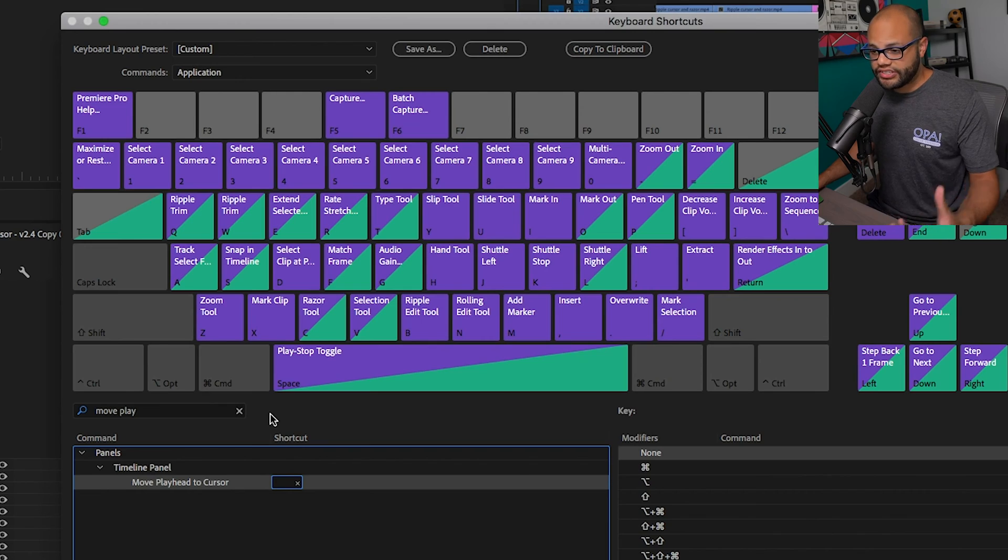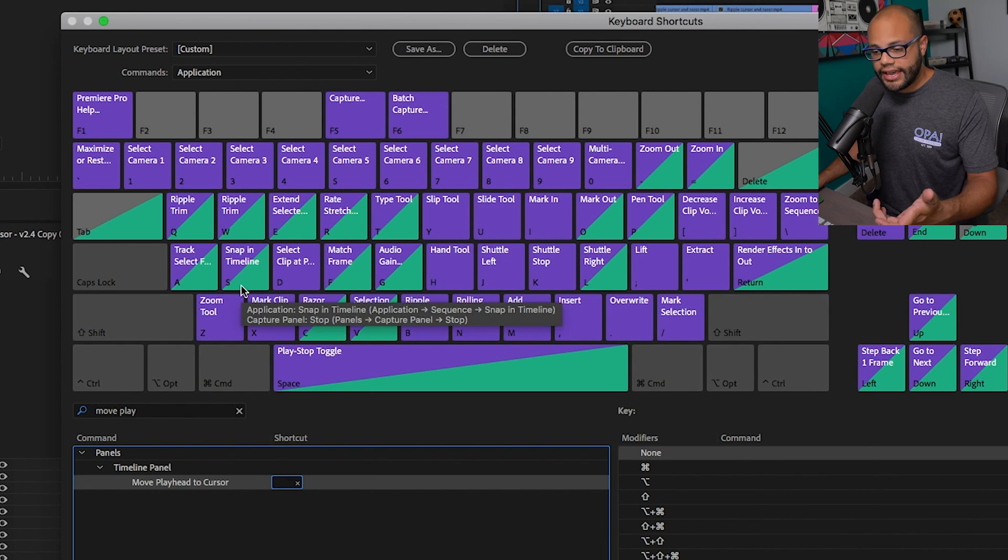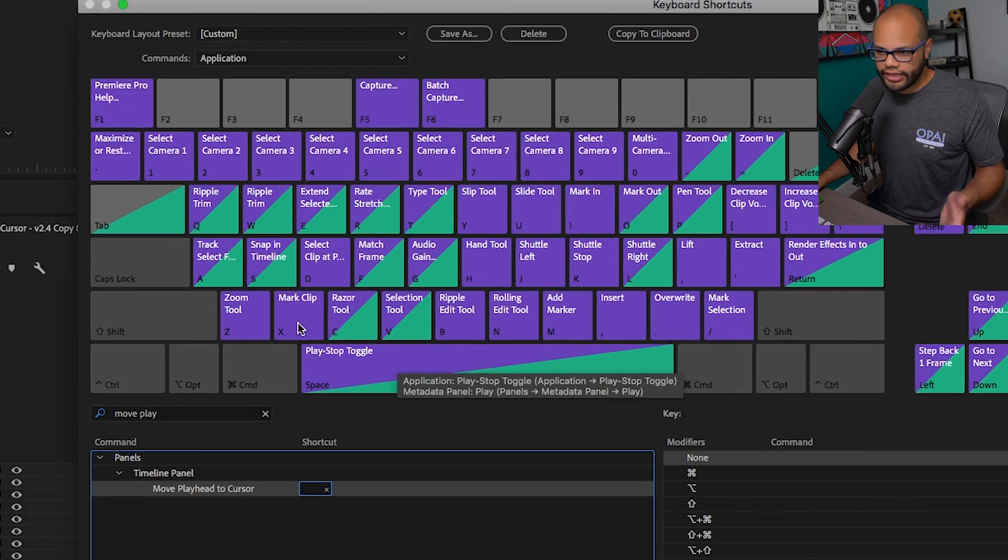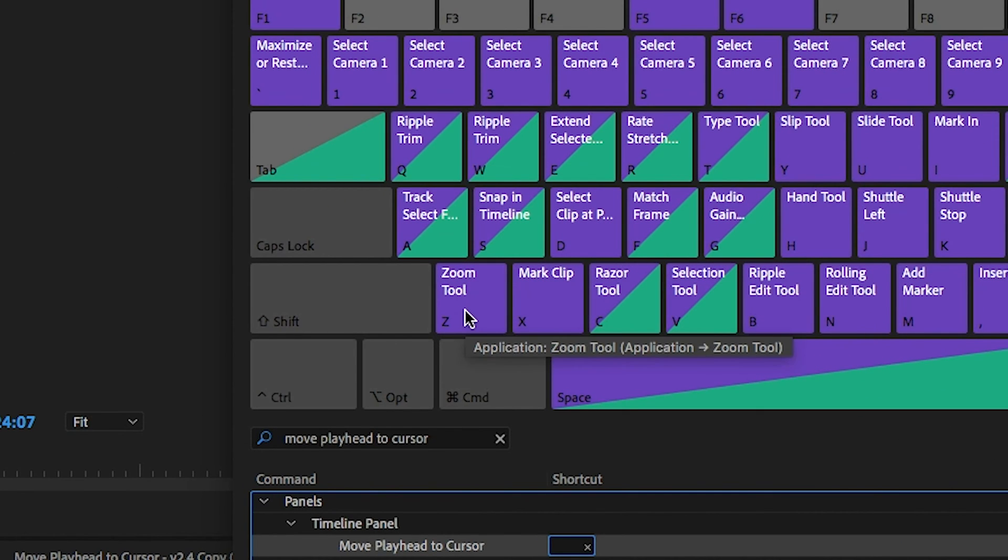What I would recommend is just take one of these that are closest to your left hand and choose a letter that you don't even use all the time. Like I would probably put this on Z because I don't use the zoom tool, but maybe some of you do.